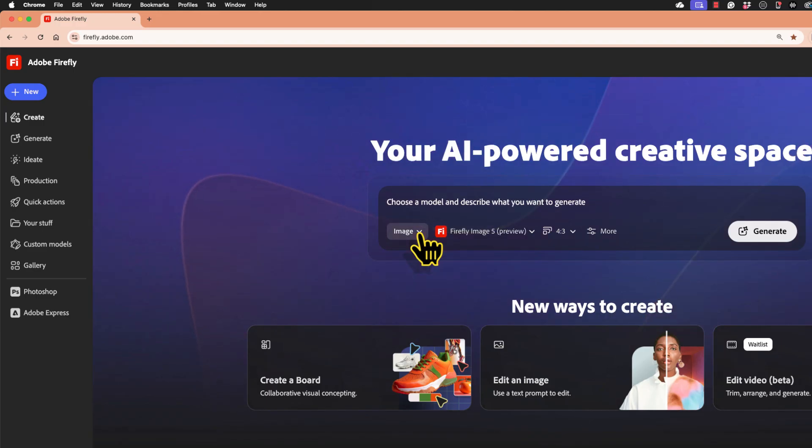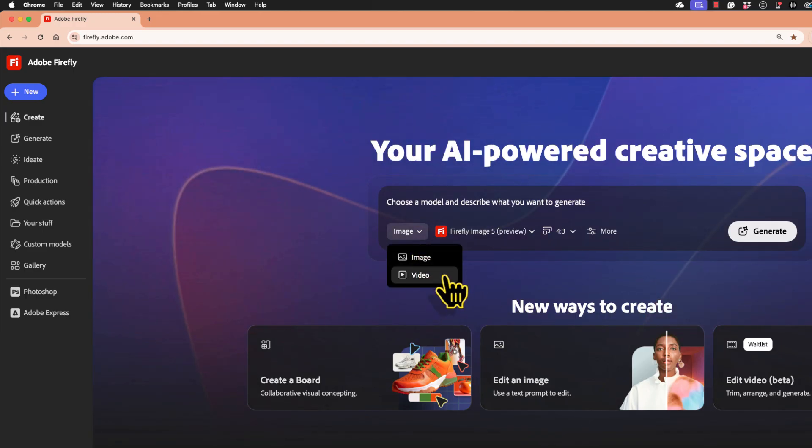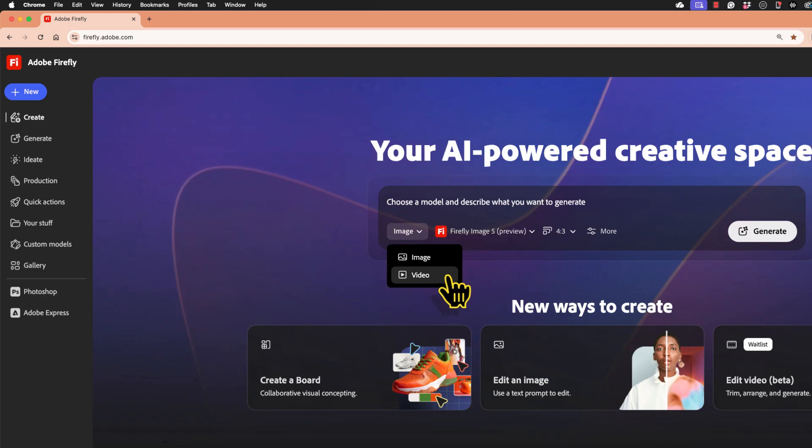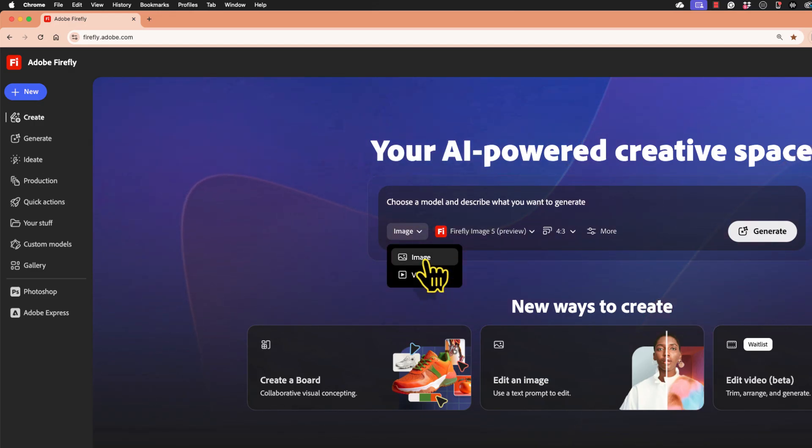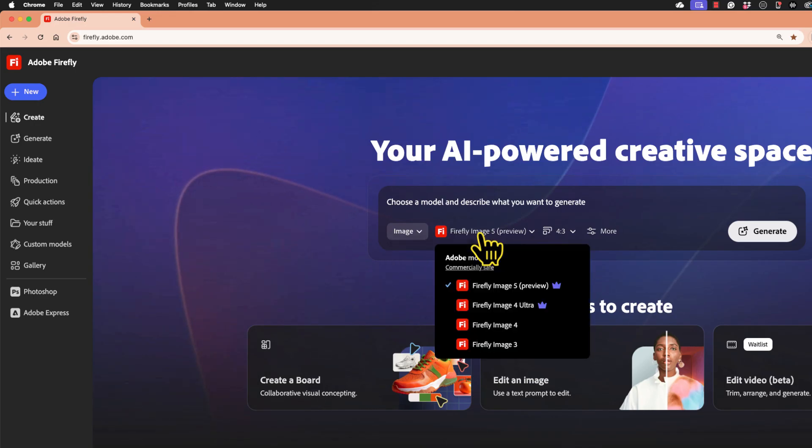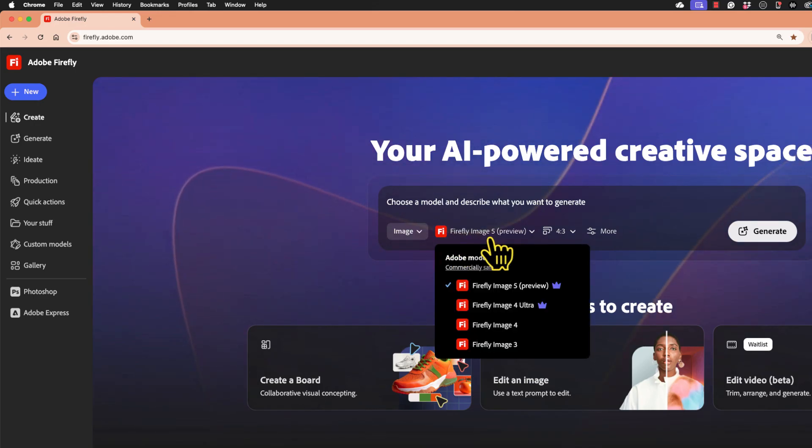So if I click here on image, notice that there's an option for video, but this feature is currently not available for education and there are other limitations on it as well.